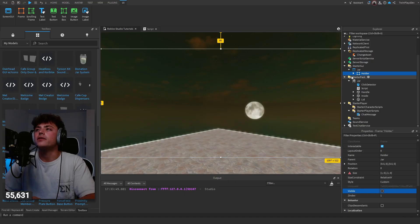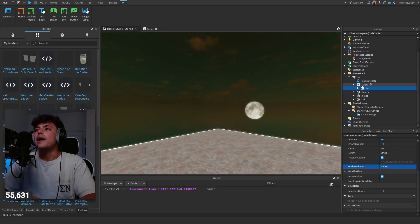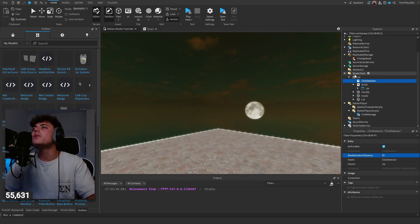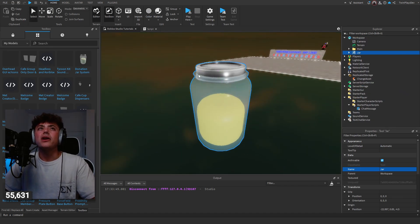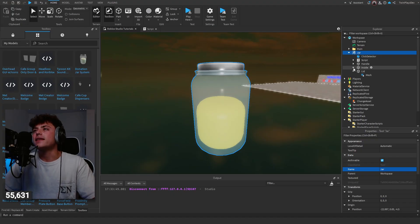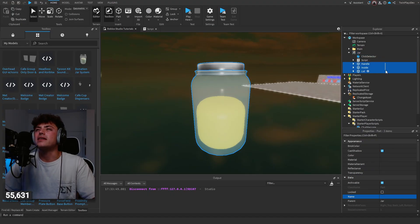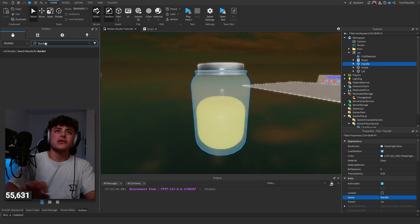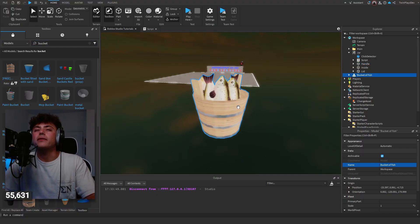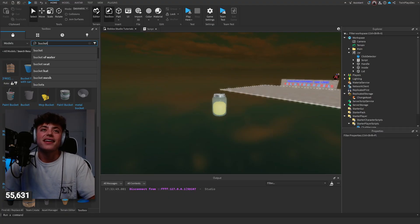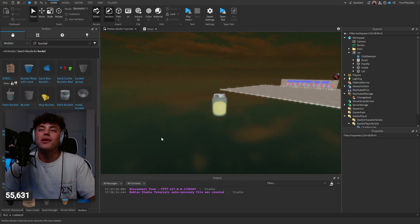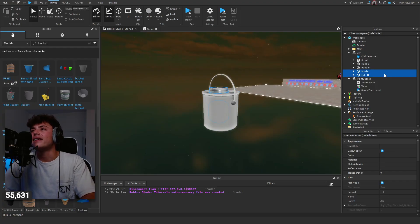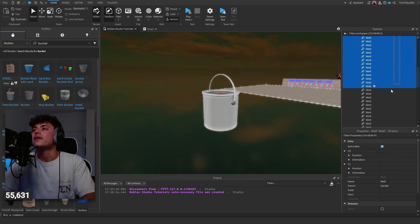There's a ClickDetector with a max activation distance of 32 — you can change that to your liking. If you want to customize the jar model itself, it's not difficult. Inside the jar there's just a lid, inside part, and handle. You could swap it out — for example, if I want to use a bucket model from the Toolbox, I find a bucket, set the handle up, remove what you don't need, and place it in.